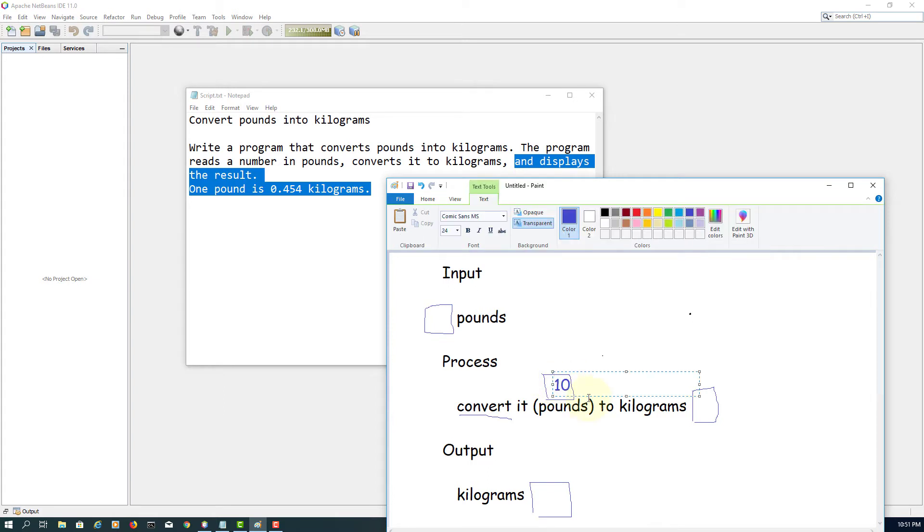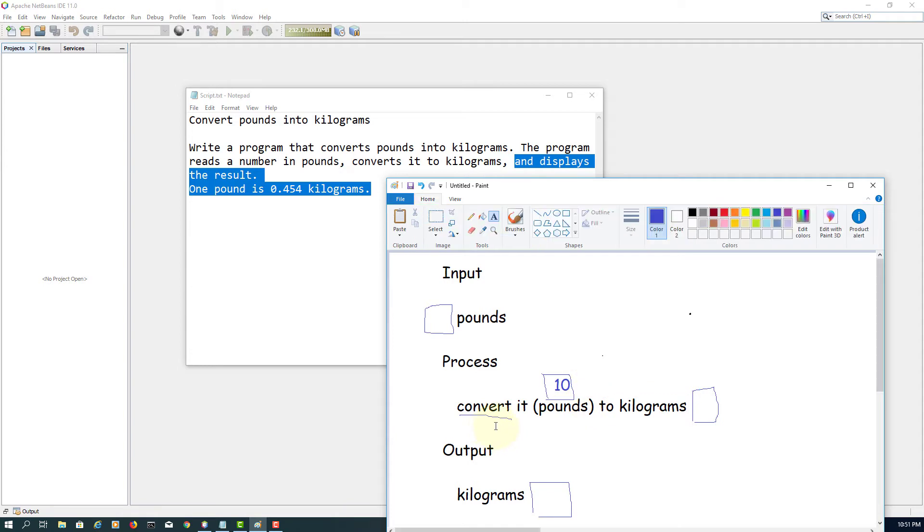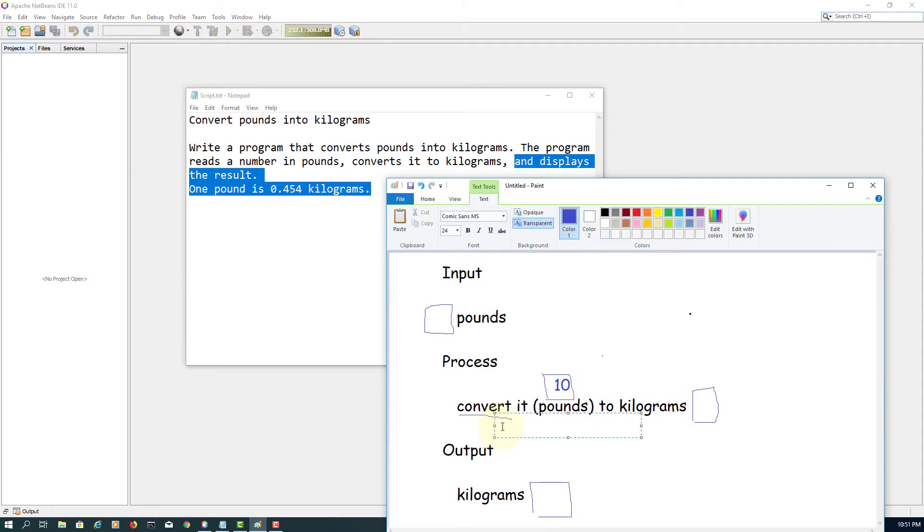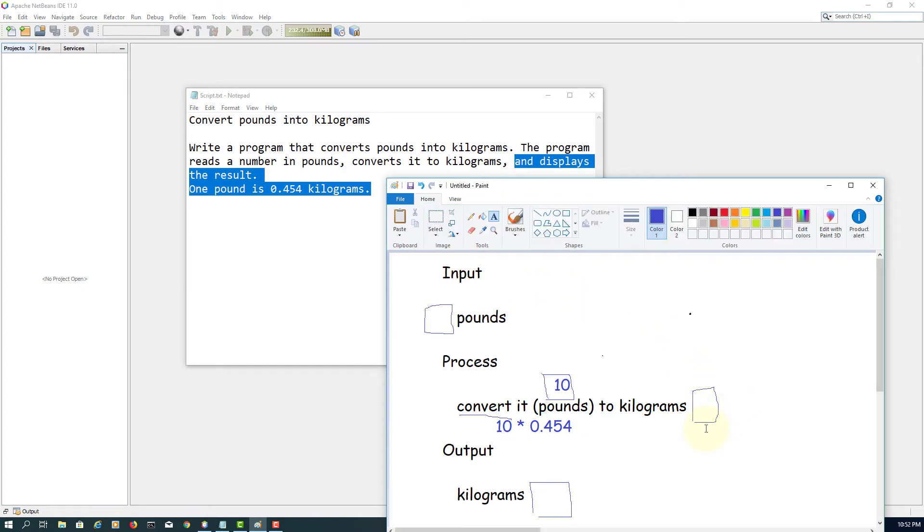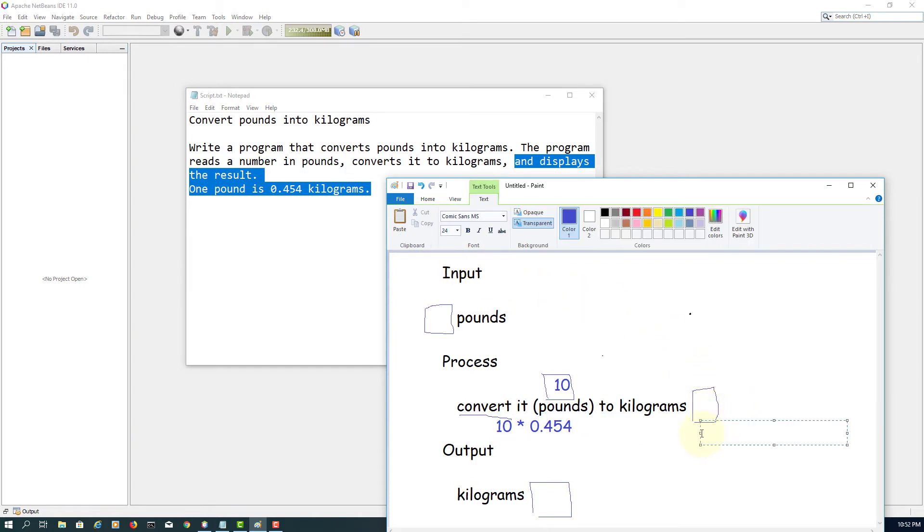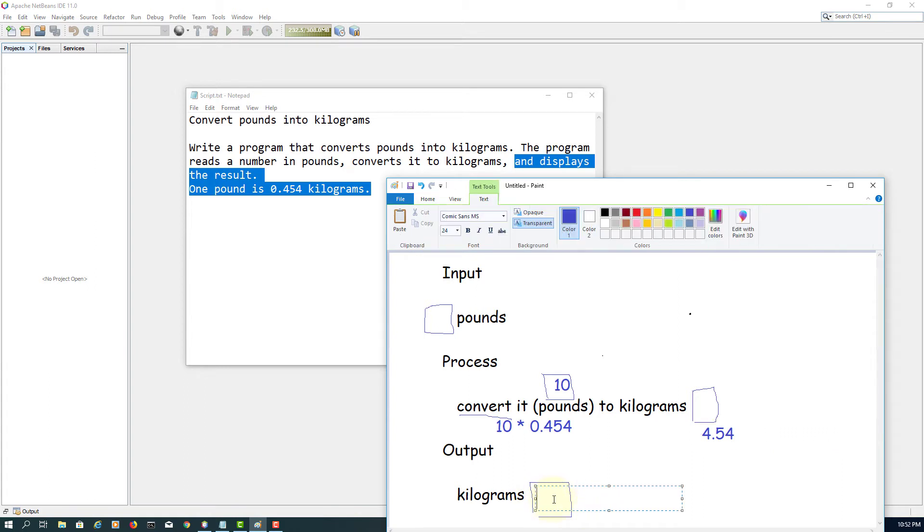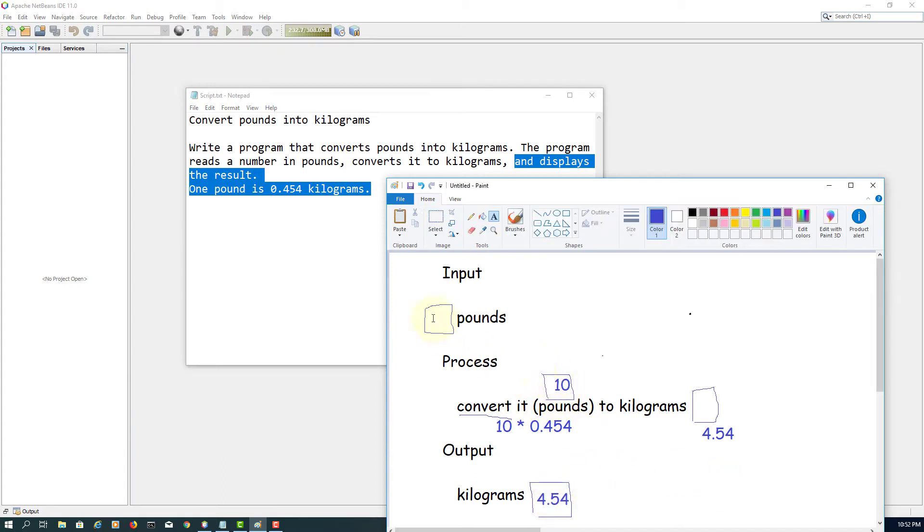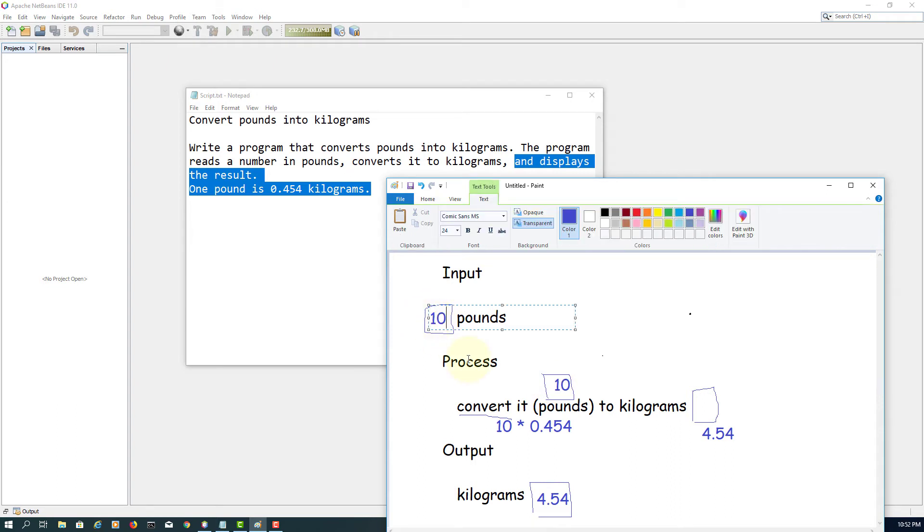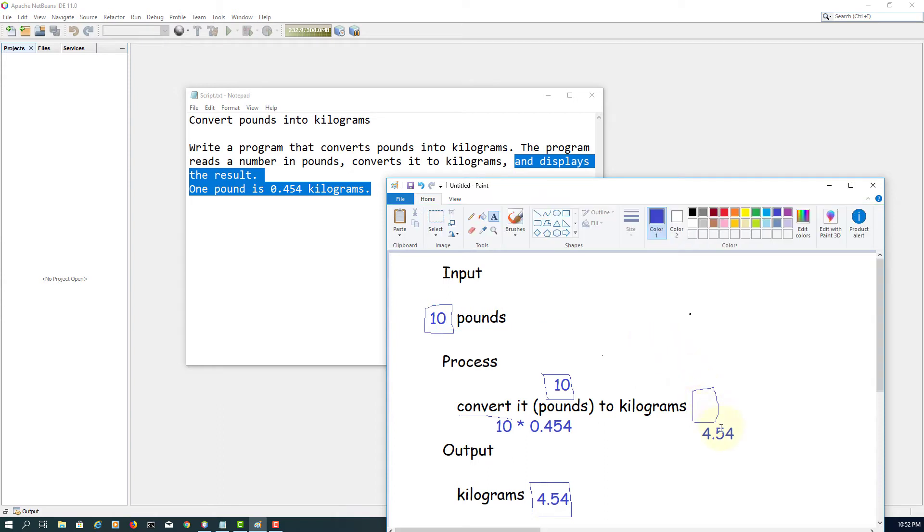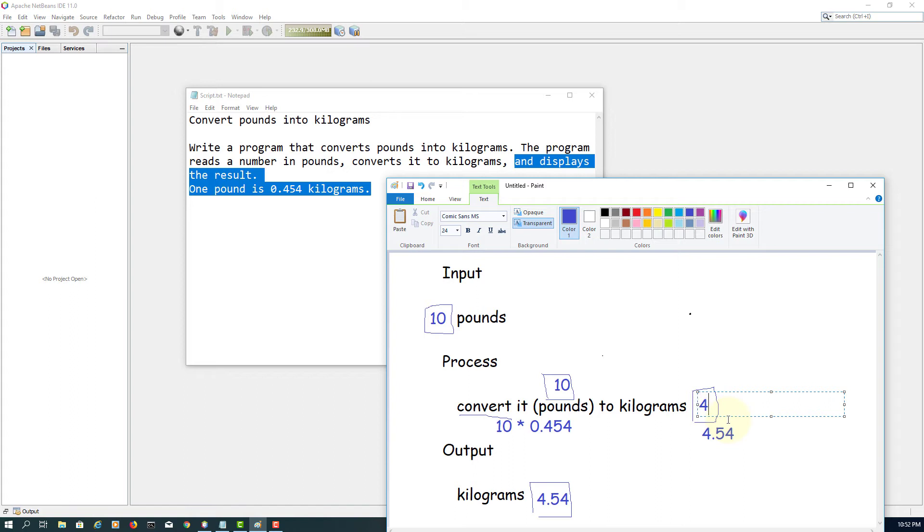So let's say process is convert pounds to kilograms. If it is 10 pounds, 10 multiplied by 0.454 kilograms, so 0.454 becomes 4.54 kilograms. So kilogram, the output will be 4.54 based on here, 10. So let me put it inside, okay, 4.54.